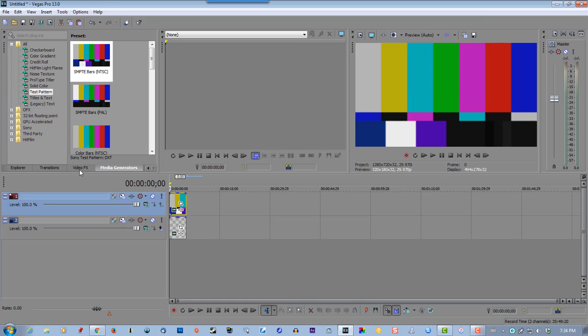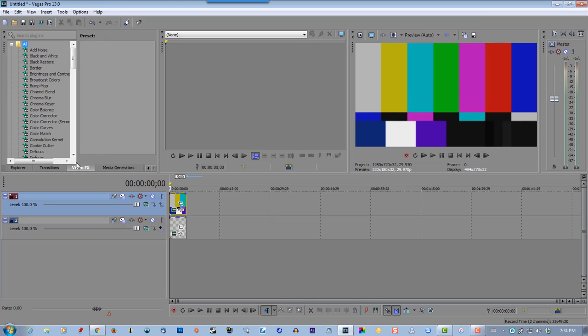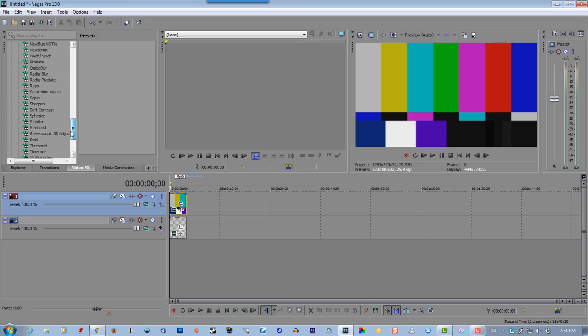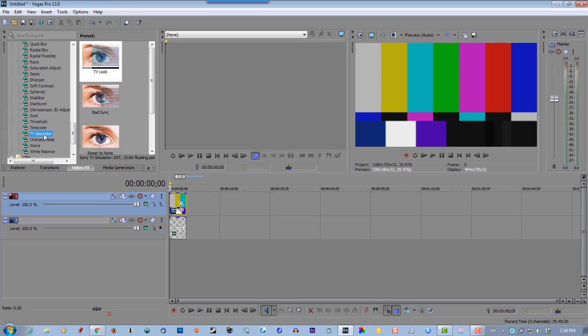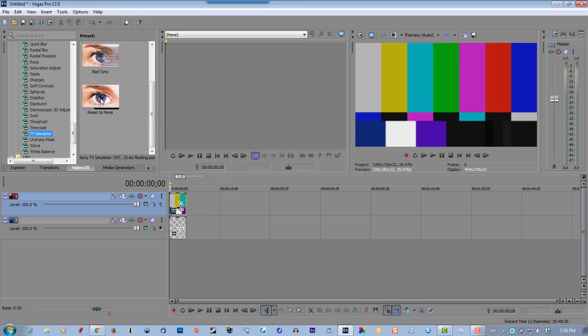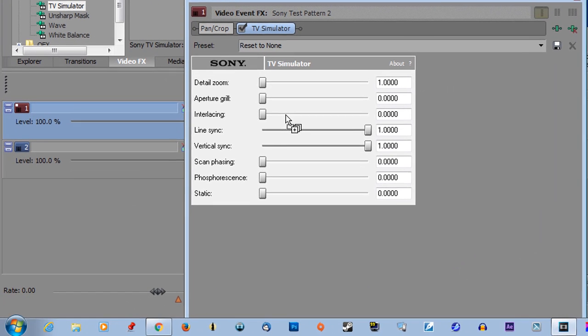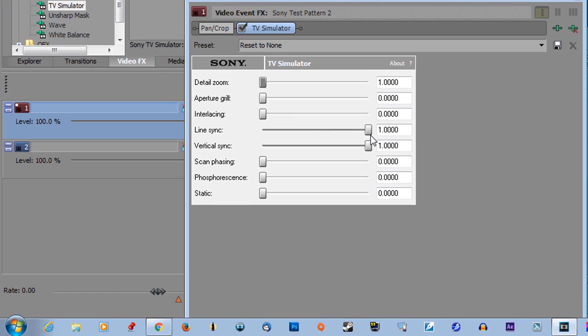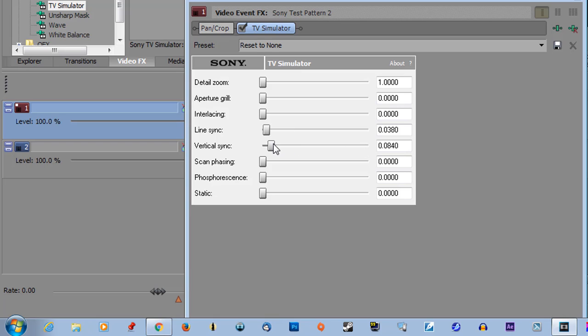Now go to video FX and look for TV simulator. Select reset to none and drag it over the bars. You can adjust these any way you want. I don't like to go real aggressive, but you can adjust them any way you want.